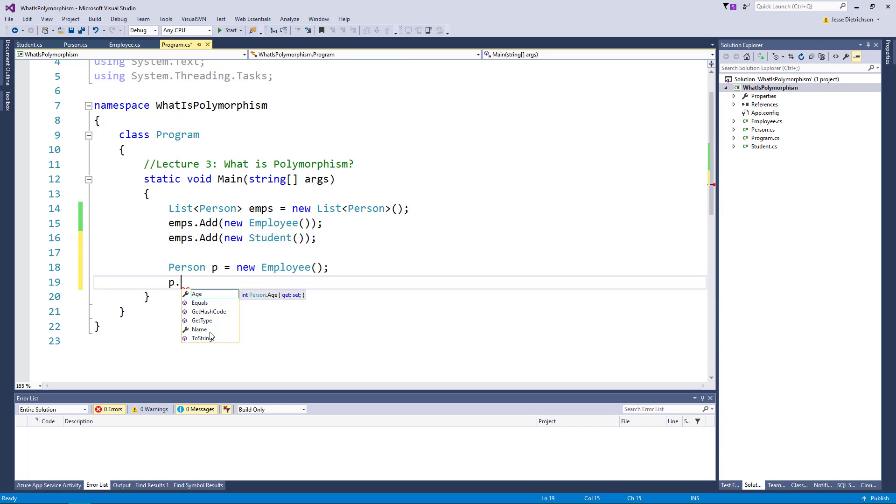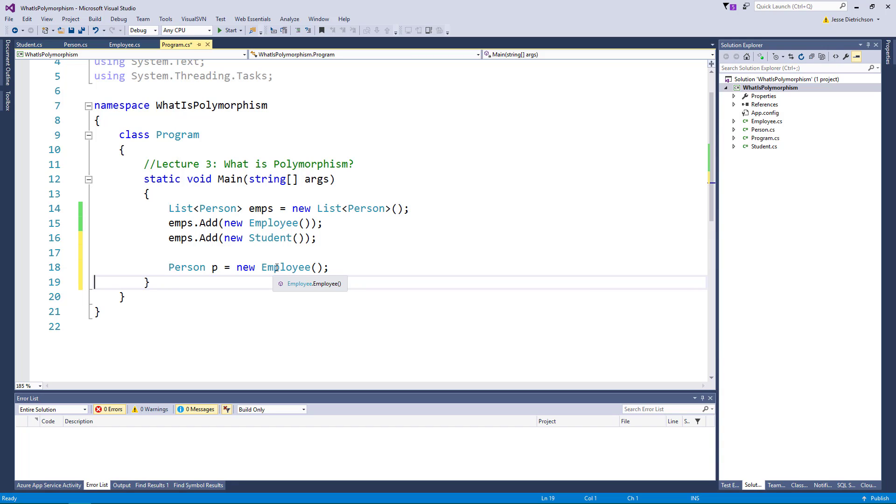And the reason is because I have a variable of person so I'm looking at the employee through the eyes of a person. I know that behind the scenes yes it really is an employee in memory, I allocated room on the heap for an employee but I'm storing that in a variable of person so I can only see the person specific things.